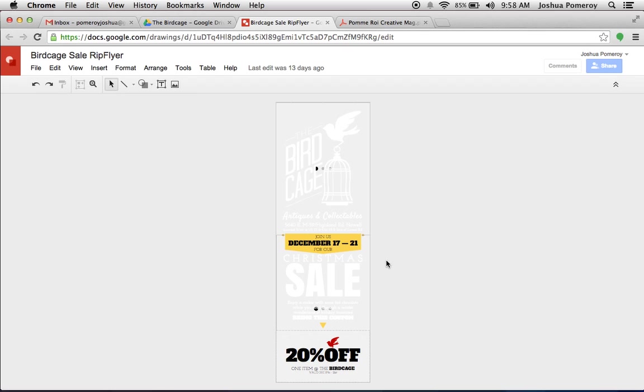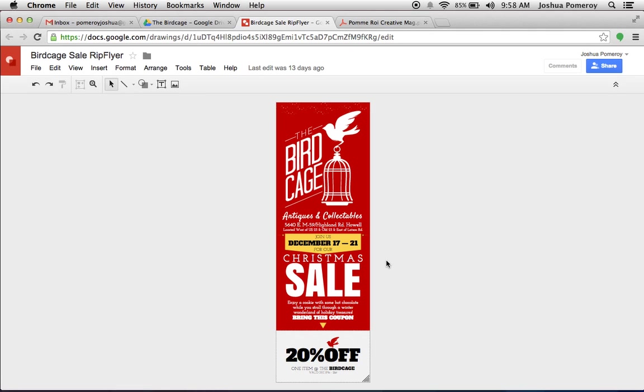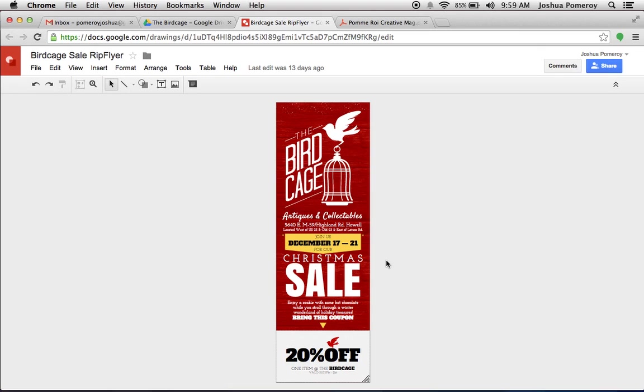Now, Google Drawings is a lot like Publisher or I wouldn't say InDesign. InDesign is sort of a huge beast of its own. But as far as the ability to grab objects and work in an object-based environment, it's much more like that than, say, Microsoft Word or Google Docs.